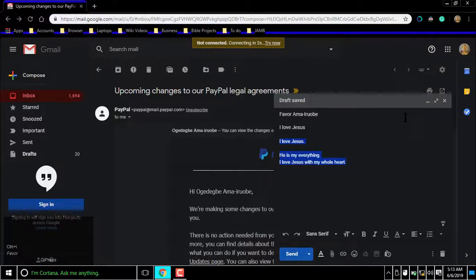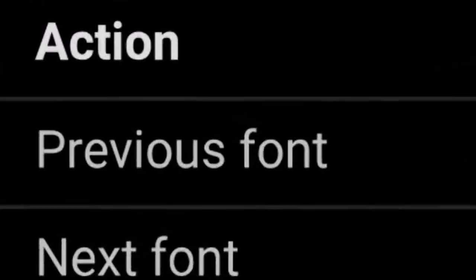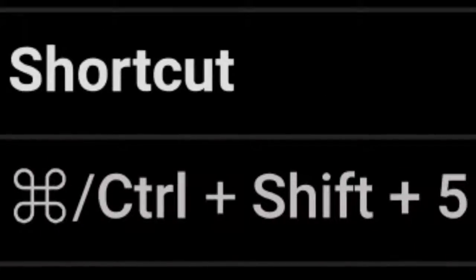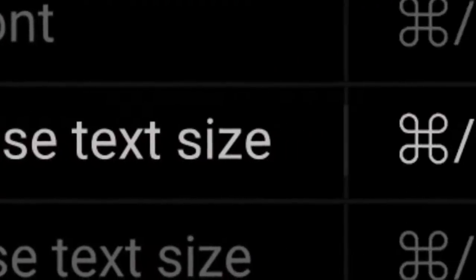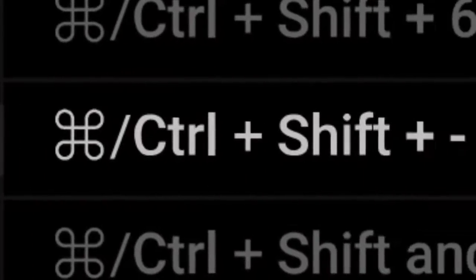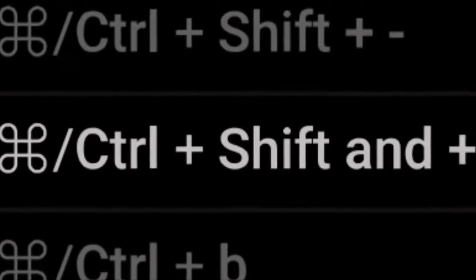Let me go over the shortcuts again. For previous font, press Cmd or Ctrl Shift 5. For next font, press Cmd or Ctrl Shift 6. For decrease text size, press Cmd or Ctrl Shift Minus. For increase text size, press Cmd or Ctrl Shift Plus. For bold, press Cmd or Ctrl B. For italics, press Cmd or Ctrl I. For underline, press Command or Control U.